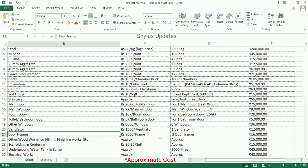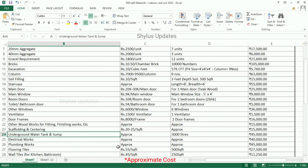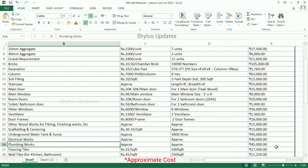Other woodworks for fitting, finishing works, etc.: the approximate amount is Rs. 15,000. Scaffolding and centering: Rs. 30,000 to Rs. 35,000. The total amount is Rs. 15,000. Underground water tank: for 3,000 litres, the approximate amount is Rs. 45,000. Electrical works: Rs. 40,000. Plumbing works: Rs. 45,000.